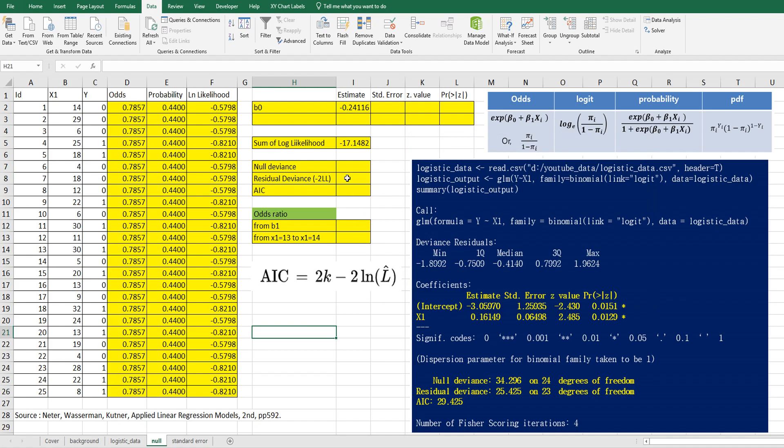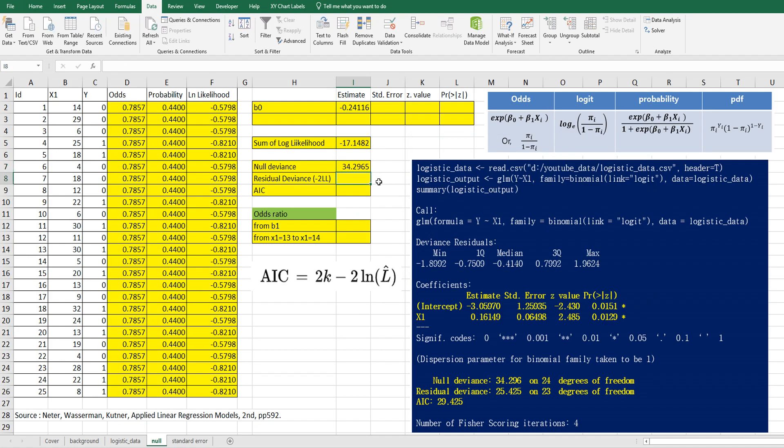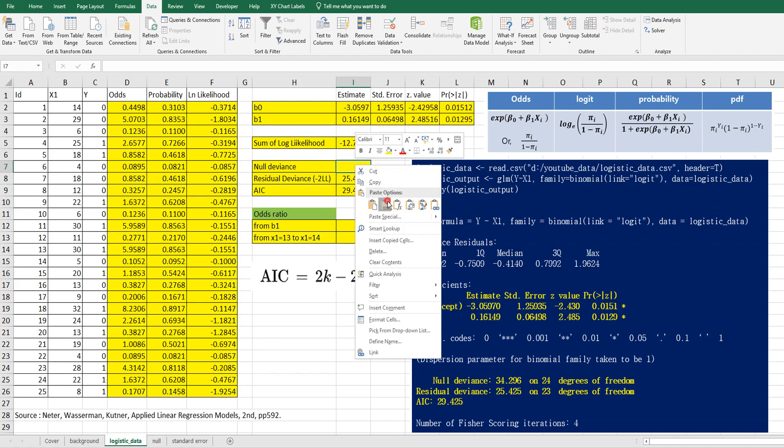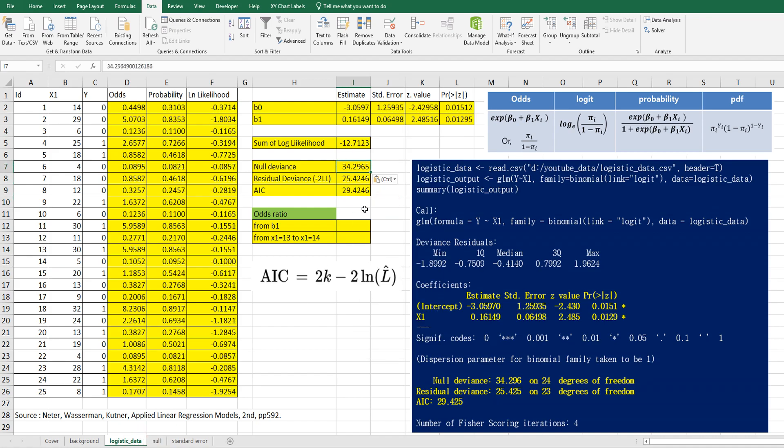Null deviance is minus 2 multiplied by sum of log likelihood. Same one. So let me copy and paste it.